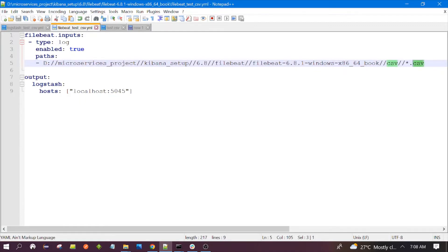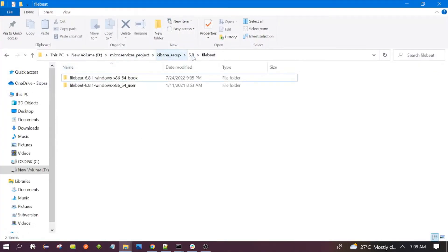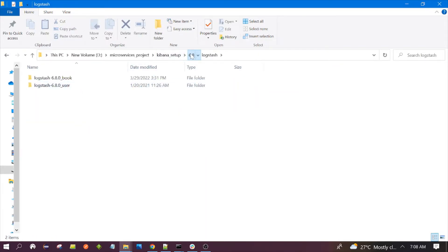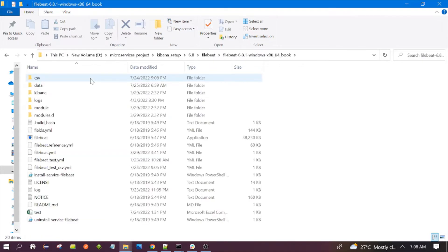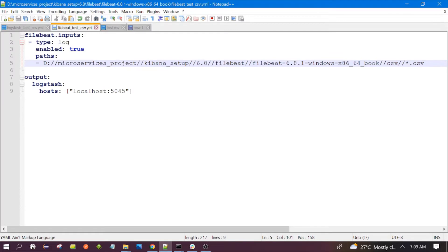This is the folder path where our CSV files of any name would be present. I have created this folder inside the Filebeat directory. You can see there are multiple CSV files placed here. This is the Filebeat configuration for this demo to read the CSV data.